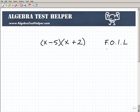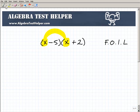FOIL: First, Outer, Inner, Last. So what are the first terms here? We're focusing on these x's — those are the first terms of each one of these binomials. We're going to multiply the first terms together. So x times x is x squared. x times x is x squared, and that was our First.